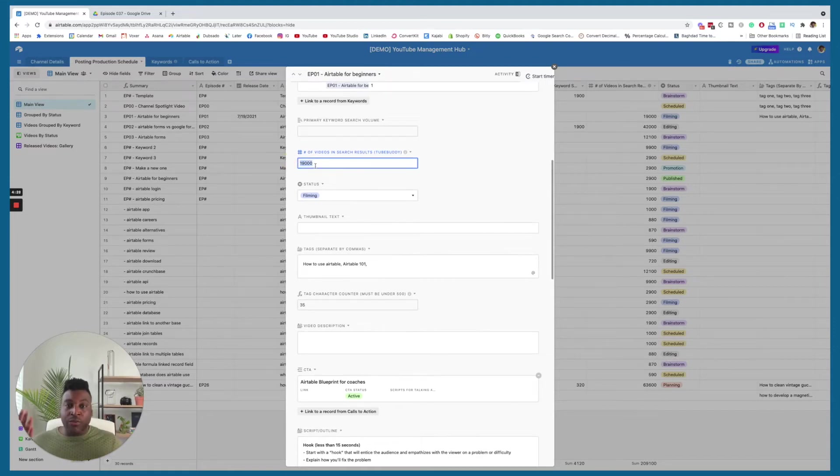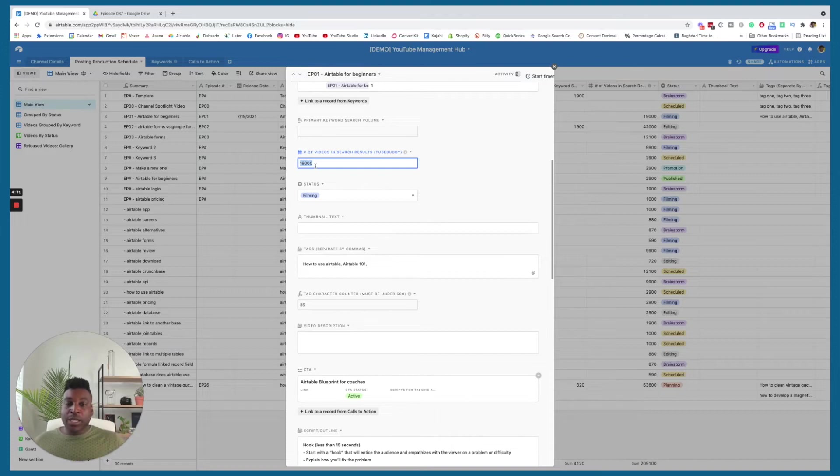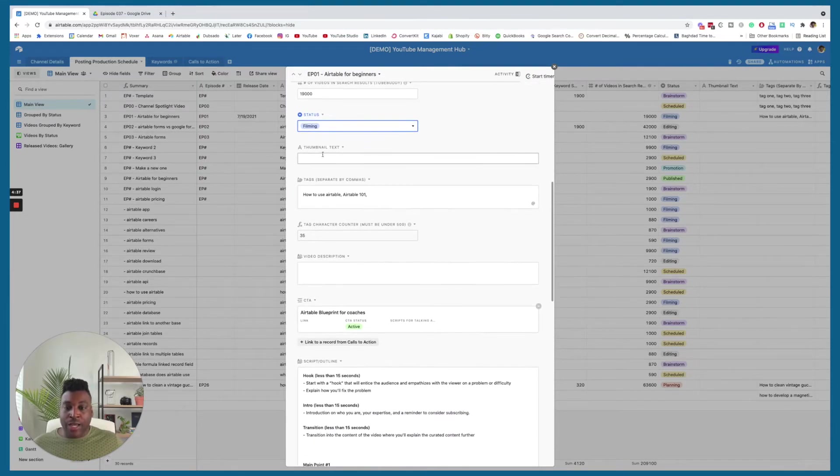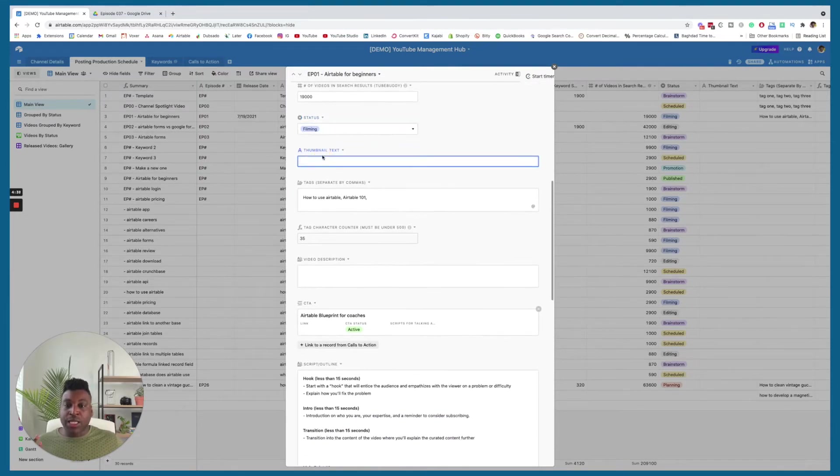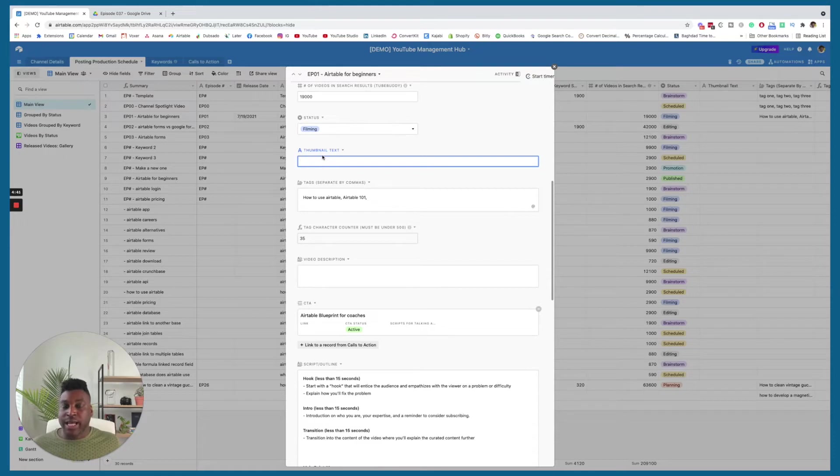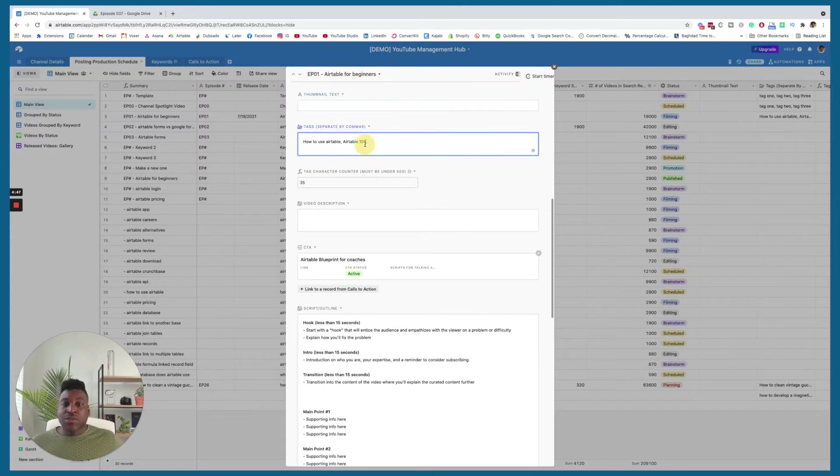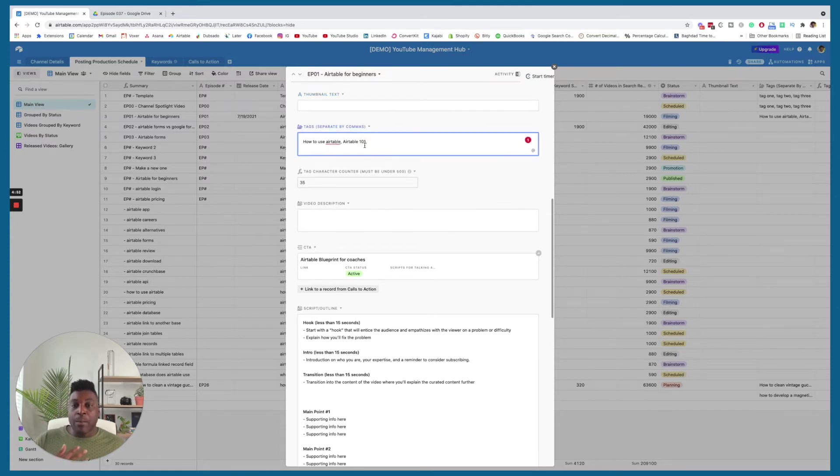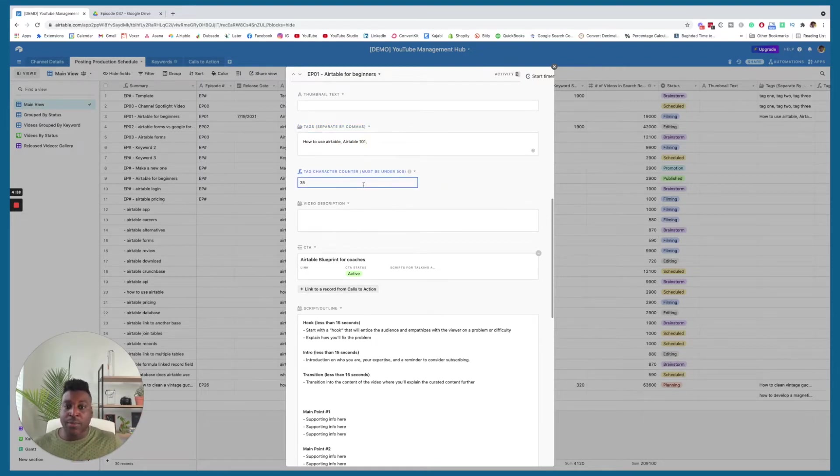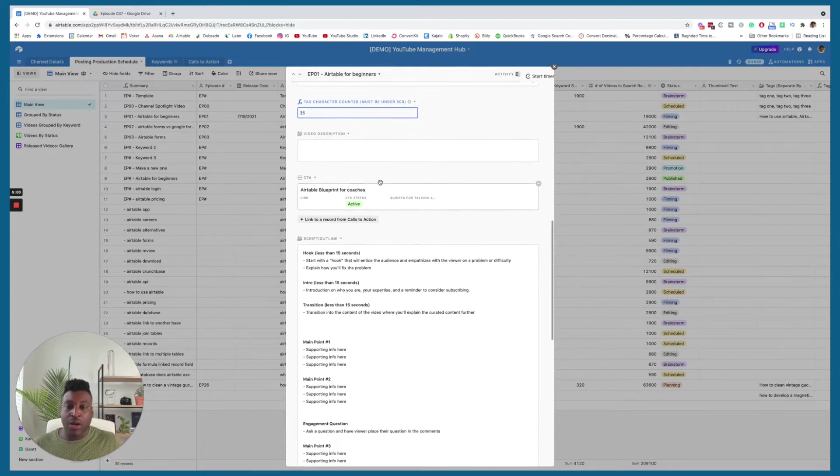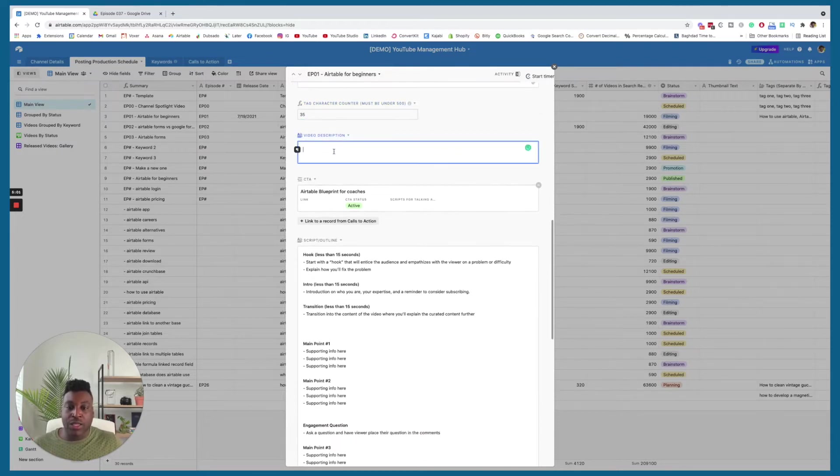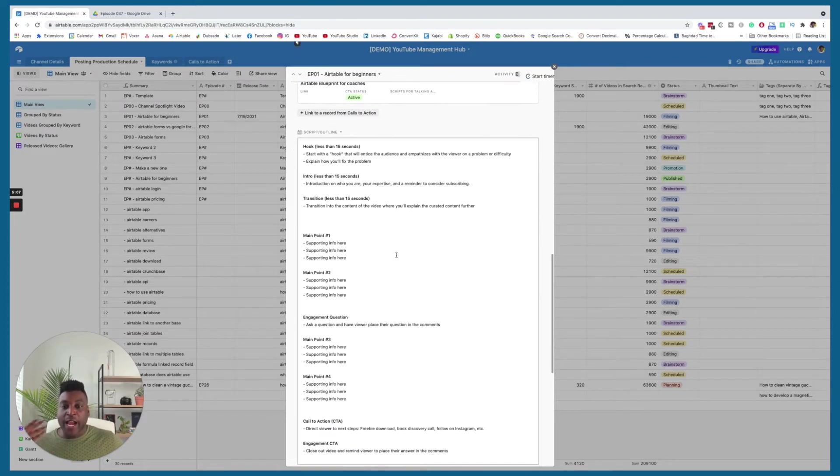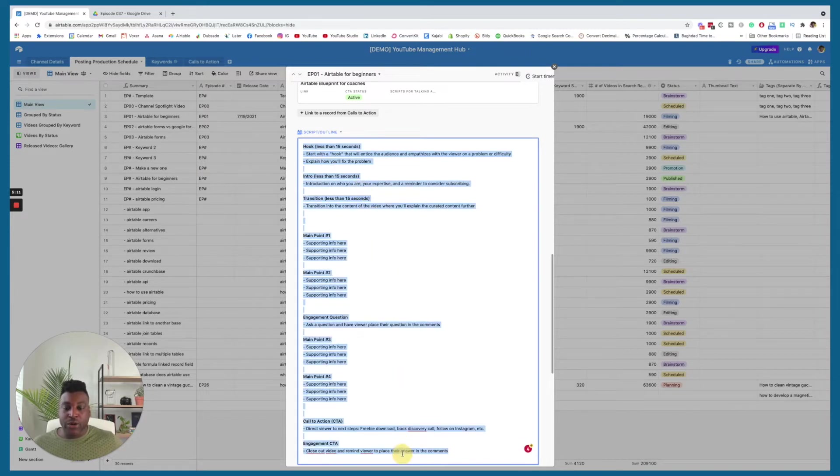And then I also know the competition. So how many videos are already in that search results? Because this helps me make a mental note of how many videos am I competing with really. And then I am able to make a status out of it. I'm able to then think about what is going to be the thumbnail text that I want to put up on the thumbnail? I put that here. And then I start thinking about the tags. I talk about the tags inside the YouTube SEO training too, but this is going to be where I put it in. And then I even make sure that they don't exceed the 500 character mark.